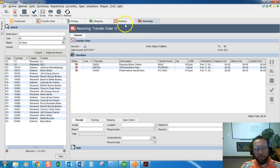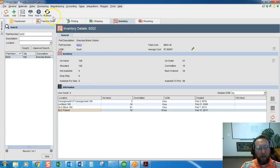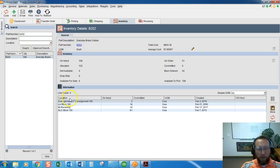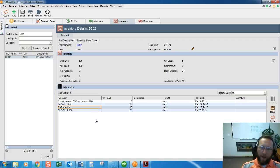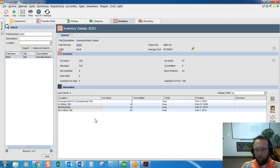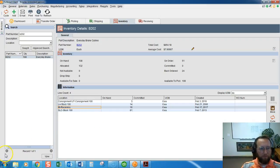So now that we've received it we can go back to the inventory screen and refresh this and it will no longer be in transit. Now it's in the receiving location at Michigan. And that is how to fulfill a ship type transfer order. I'll create another video that shows how to fulfill a move type transfer order.